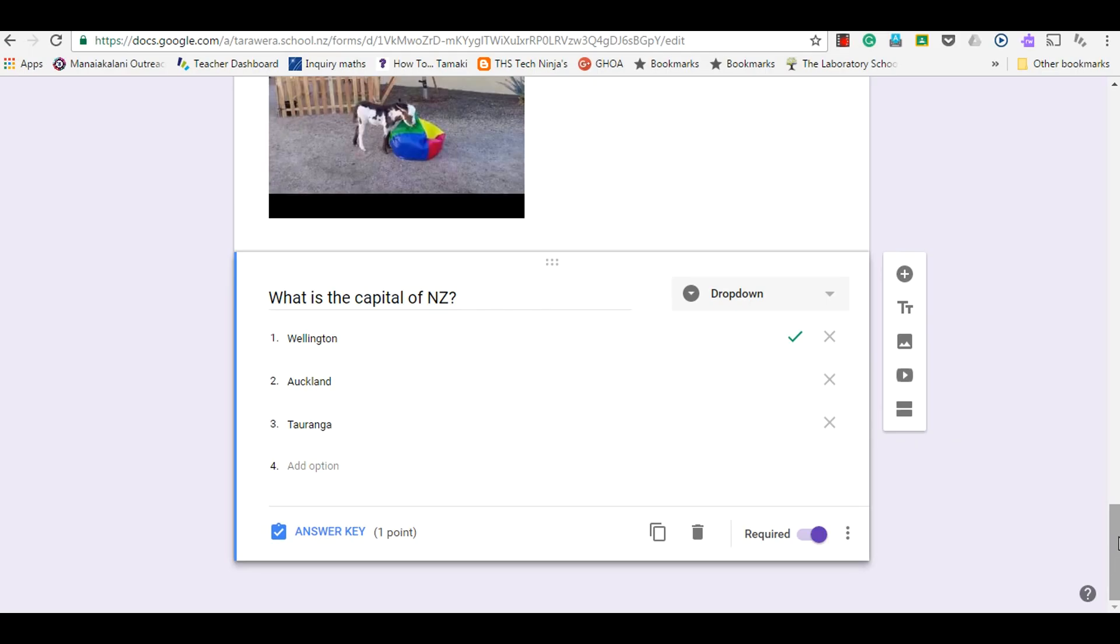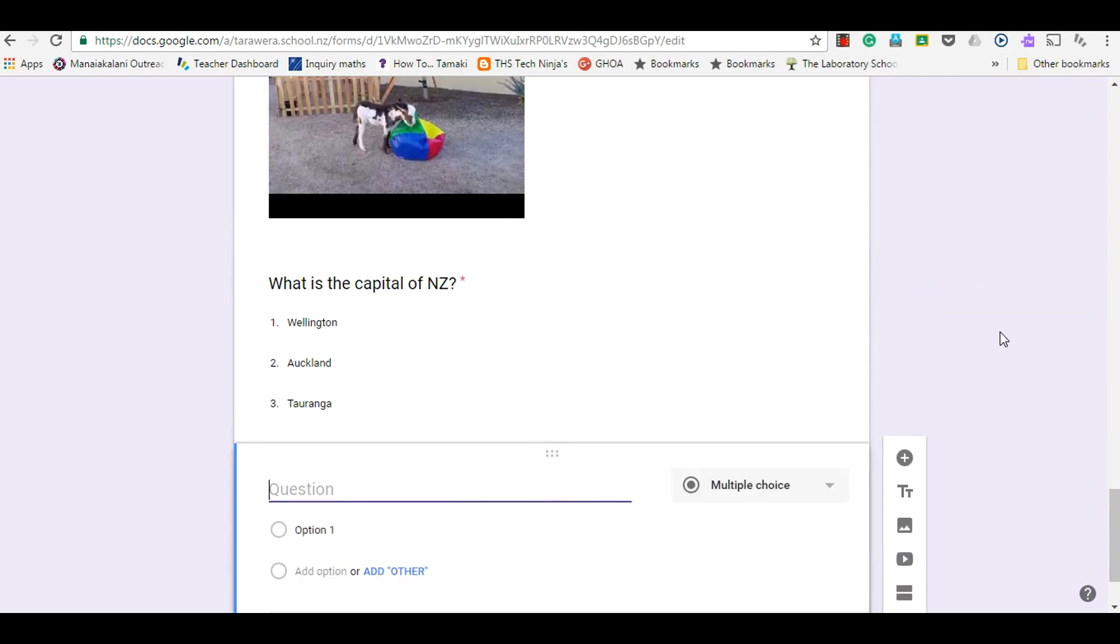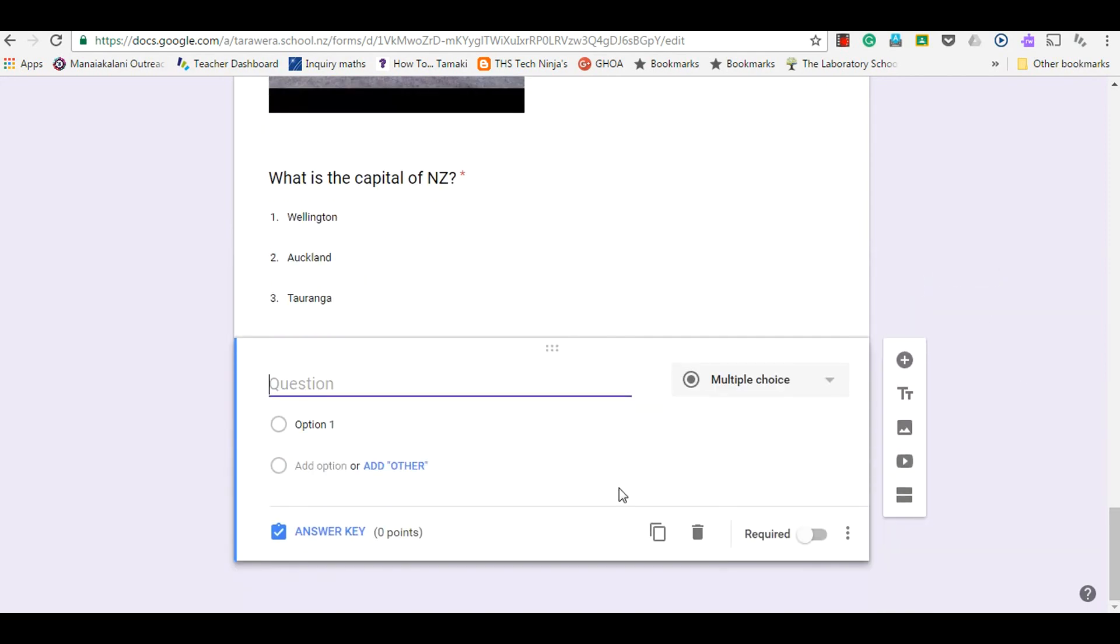In this clip I want to show you how to do a question with a linear scale. You're going to add a question, and this one I'm just going to get some feedback about my quiz.